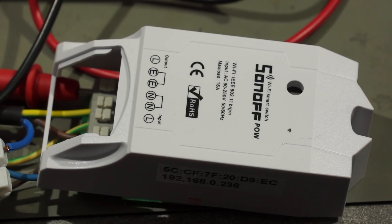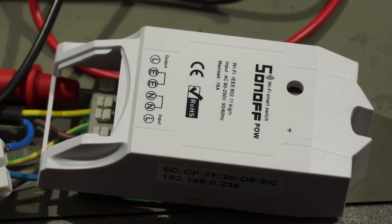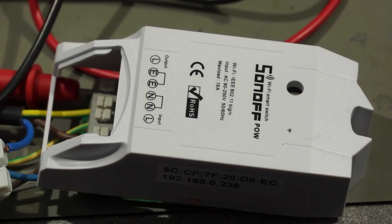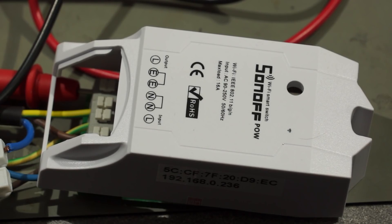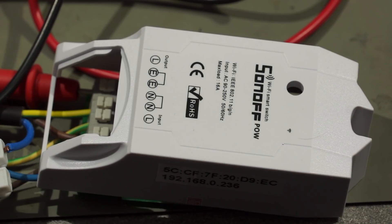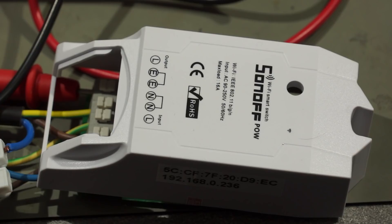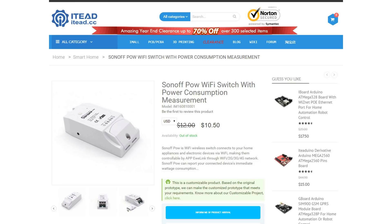This device can not only wirelessly switch power on and off, it can also measure how much power and current is currently flowing through the device. This is very handy because we can monitor the consumption of our devices without spending too much money. The Sonoff currently sells at about $10 plus shipping.